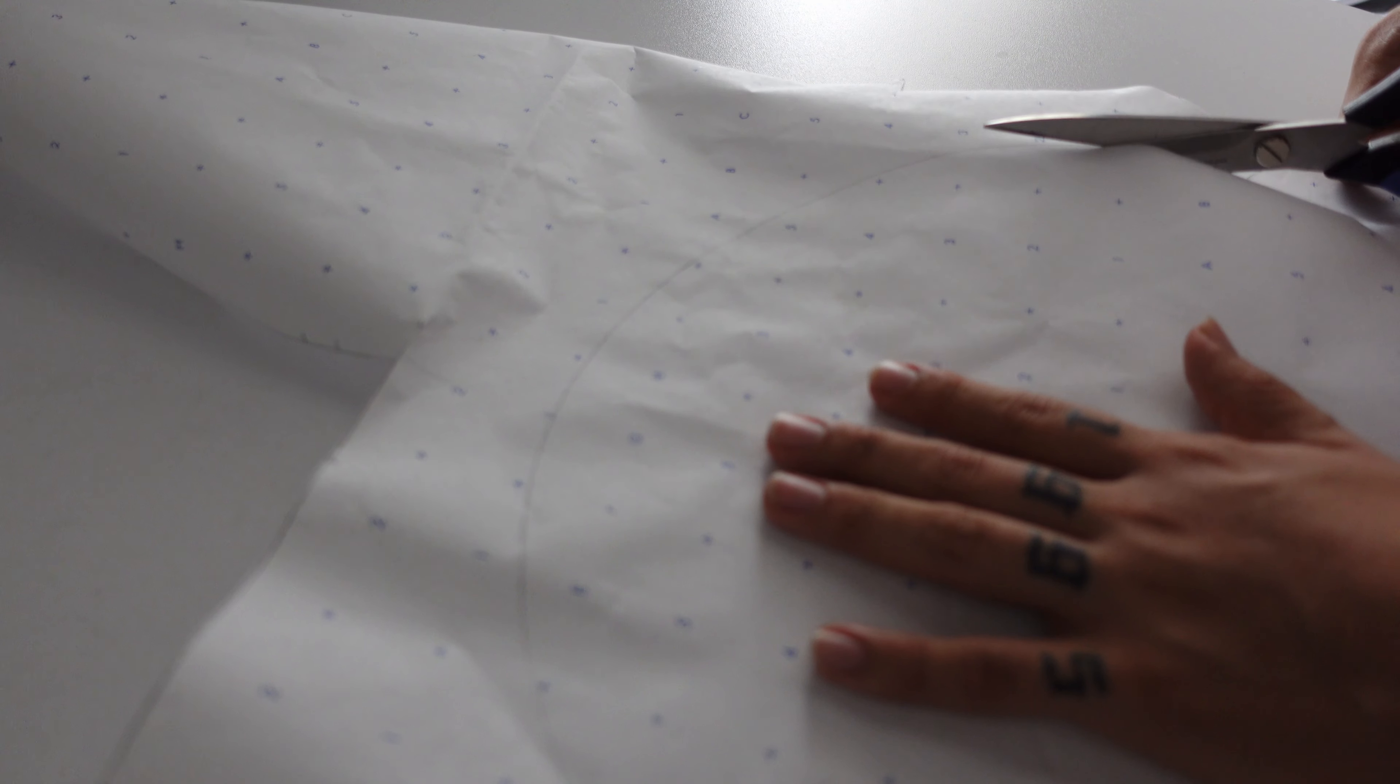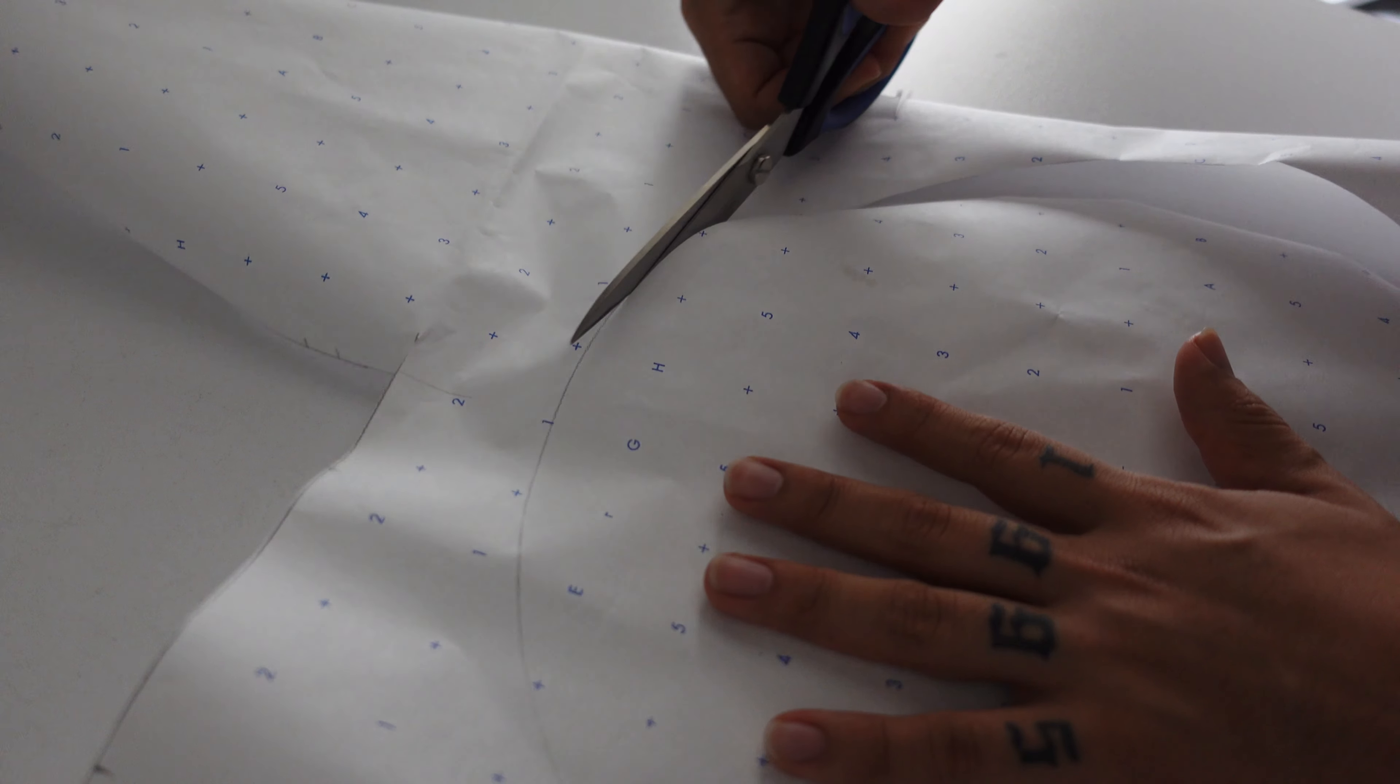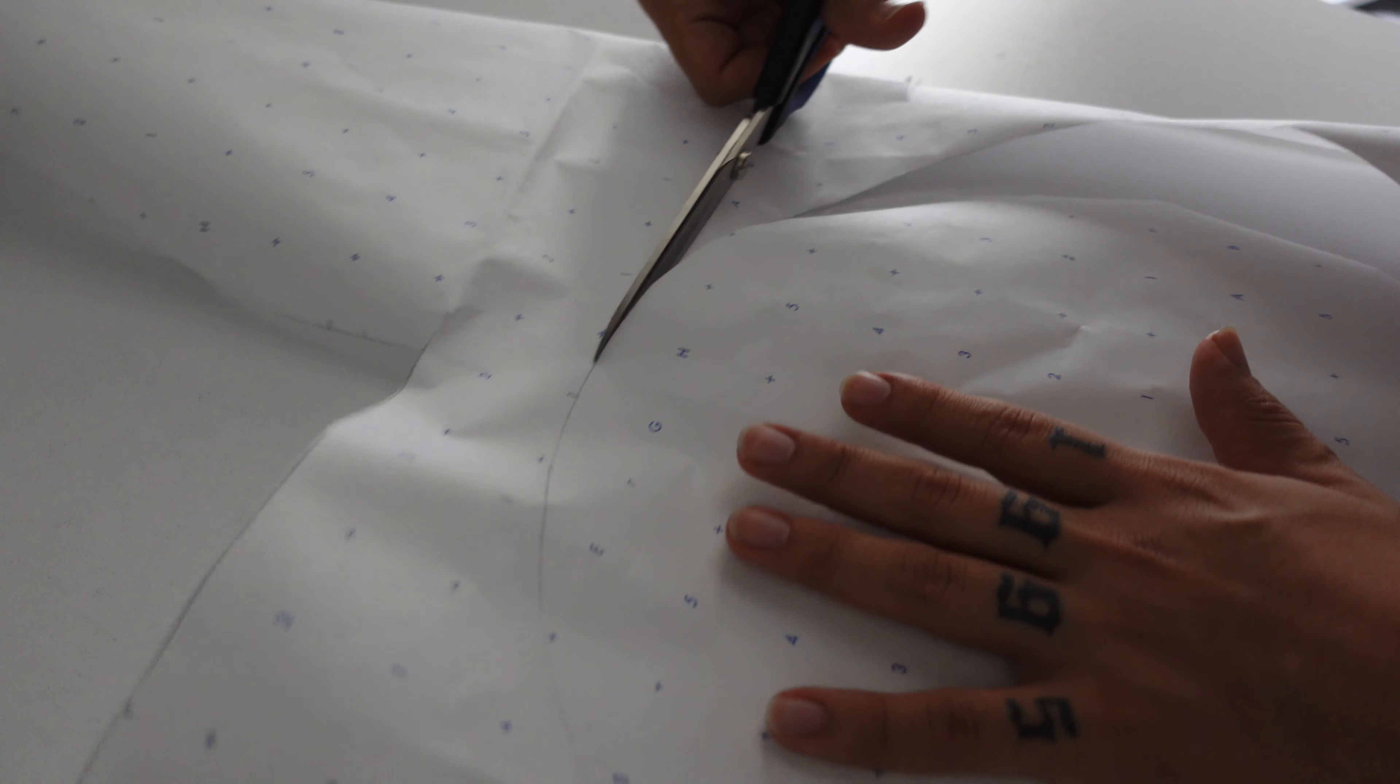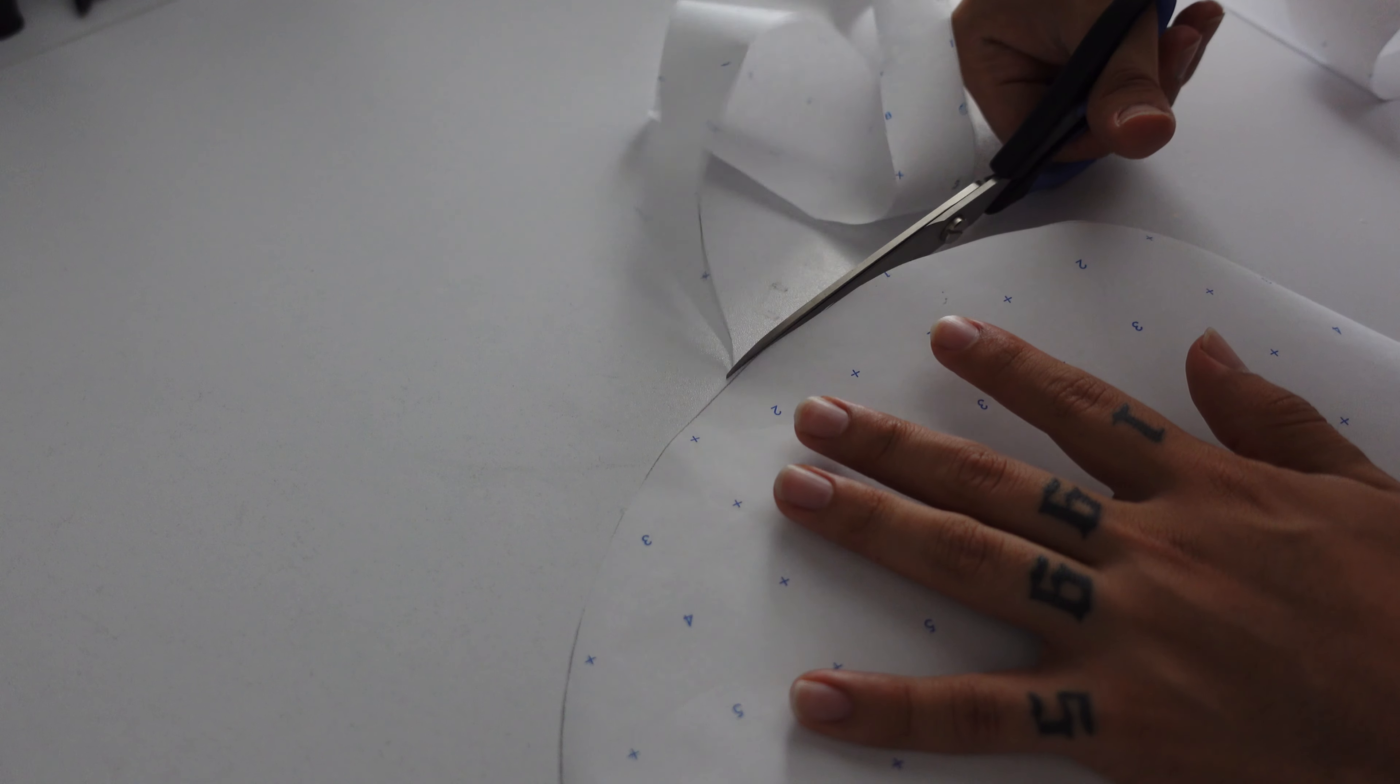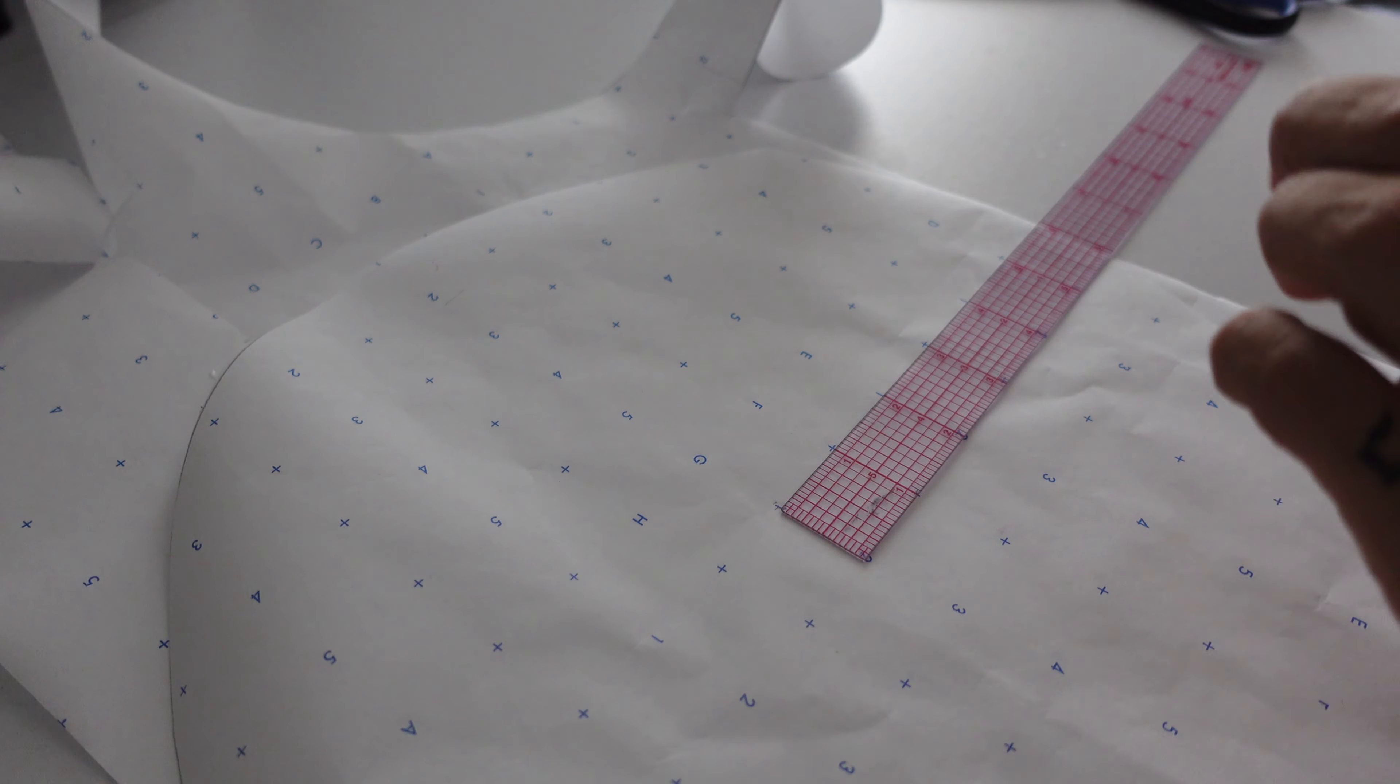Now I'm going to cut this piece out. There you go.